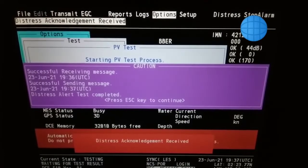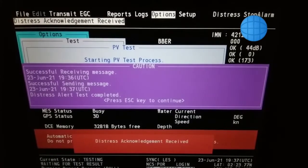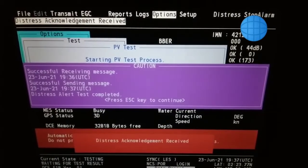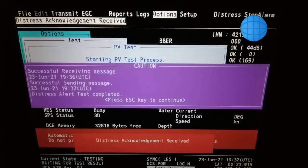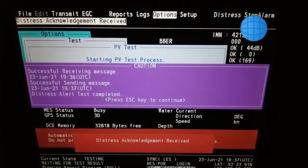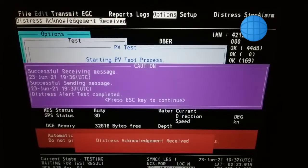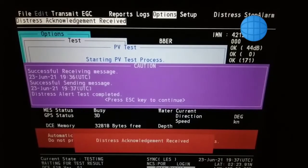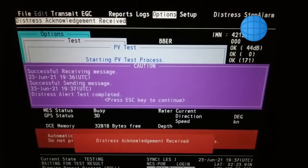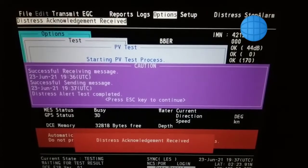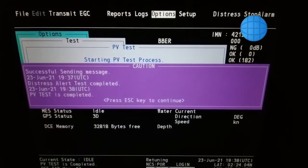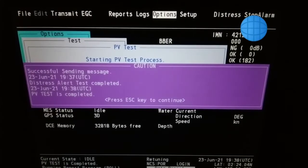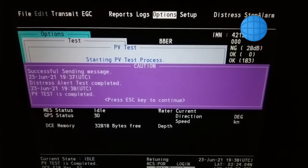Now waiting for test results. Now PV test is completed.